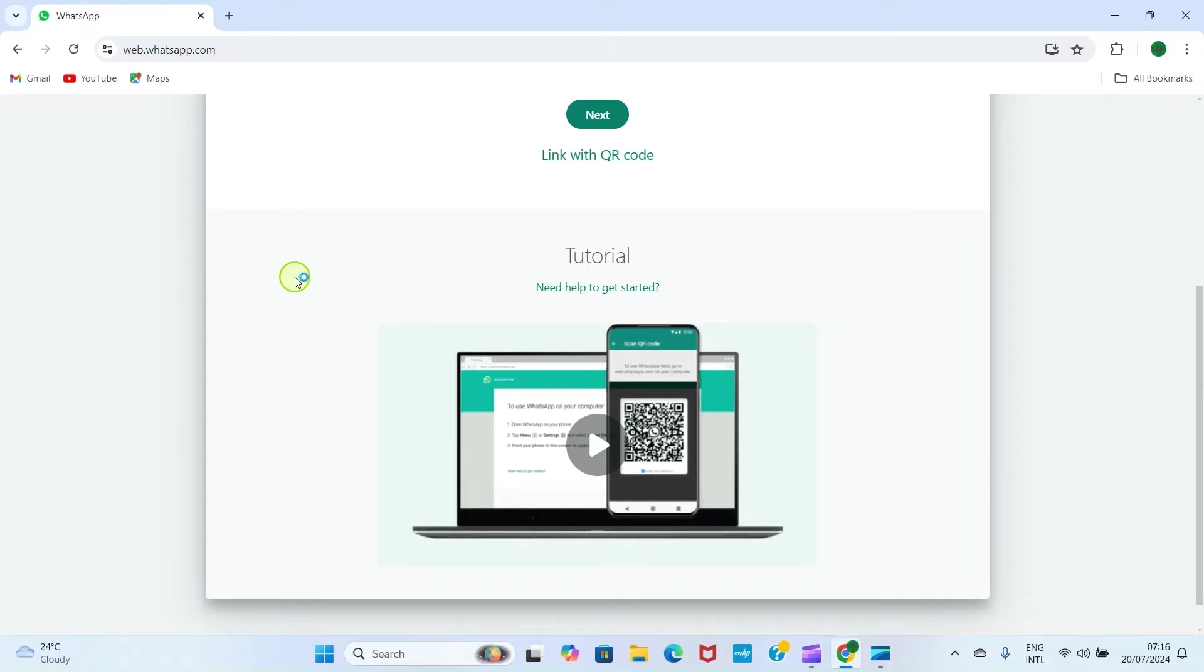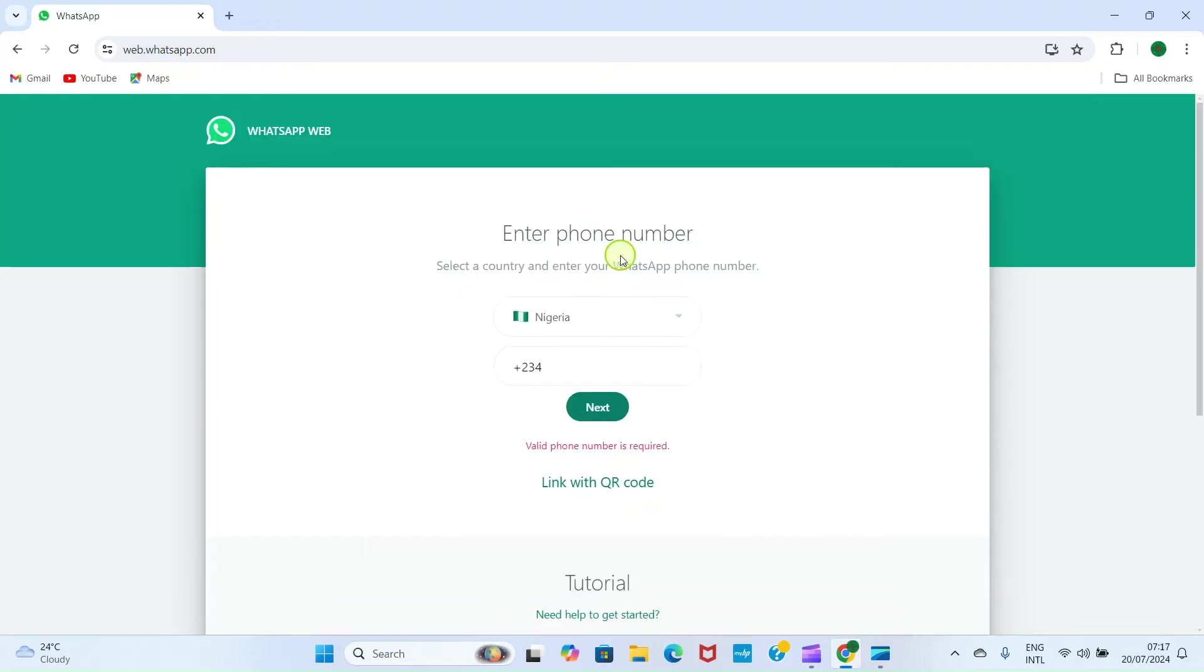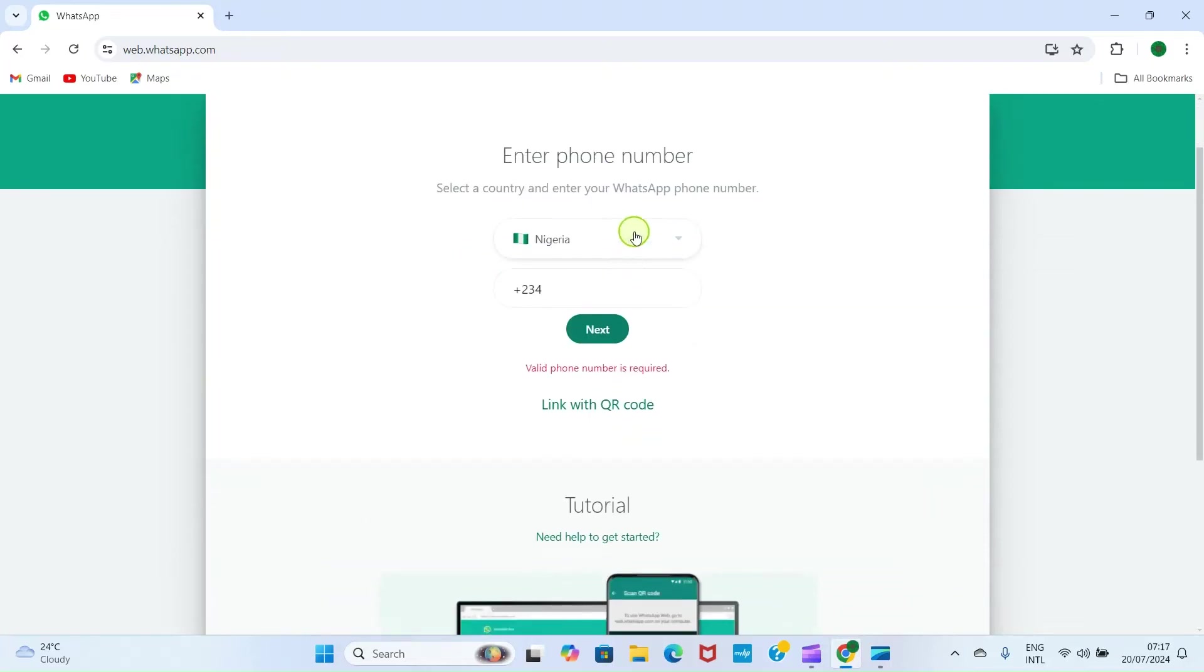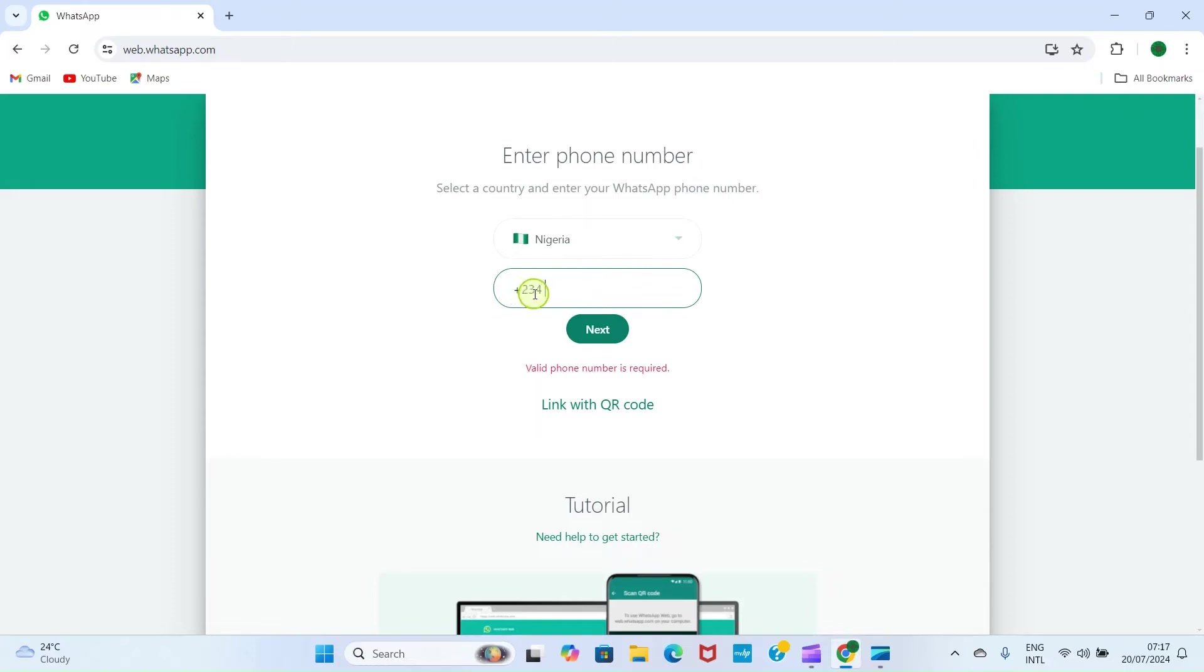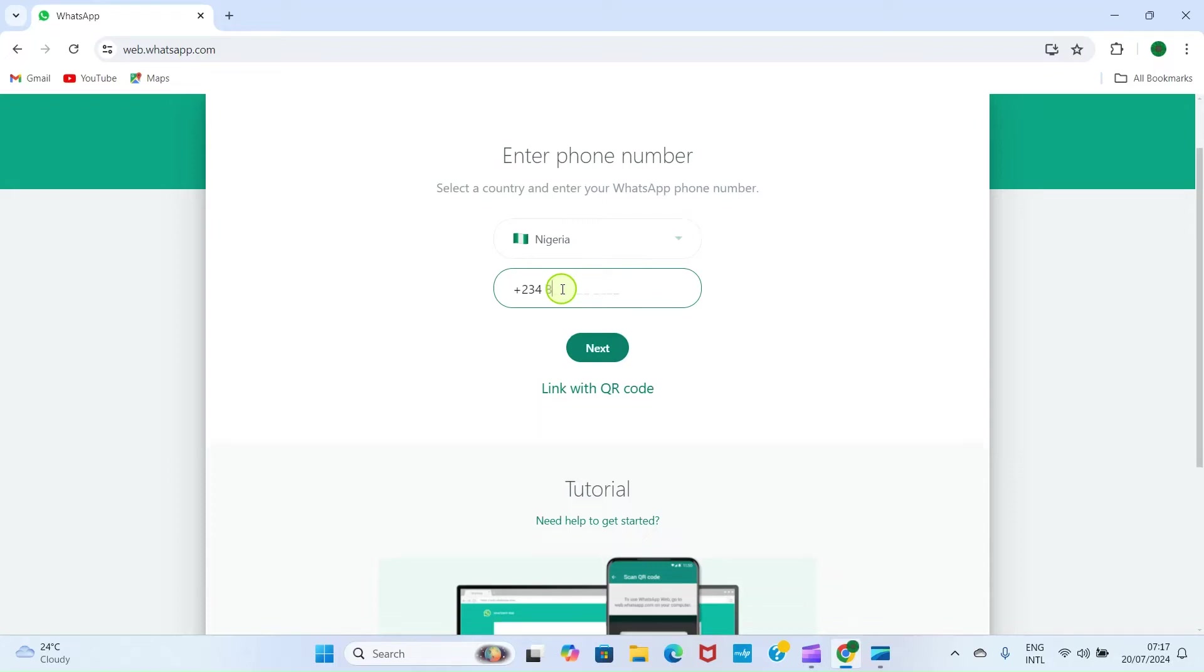Follow along. On this new page, enter your phone number. I'm in Nigeria, so that's why it enters the calling code automatically, plus 234. Depending on the country where you are, the calling code will first be inserted, then you enter the rest of the numbers. Here I'll remove the first zero on my number and enter the rest.